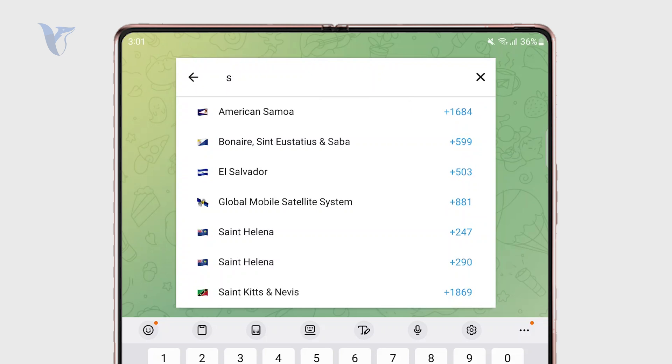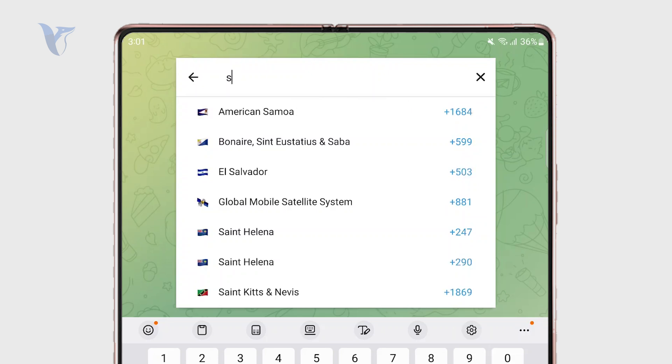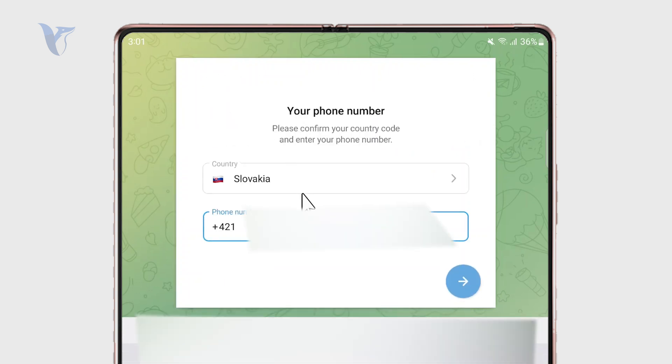Similar to WhatsApp where the phone number also serves the purpose of login information, you can see that I'm supposed to do the same thing here. So I'm going to just type in my phone number right now.